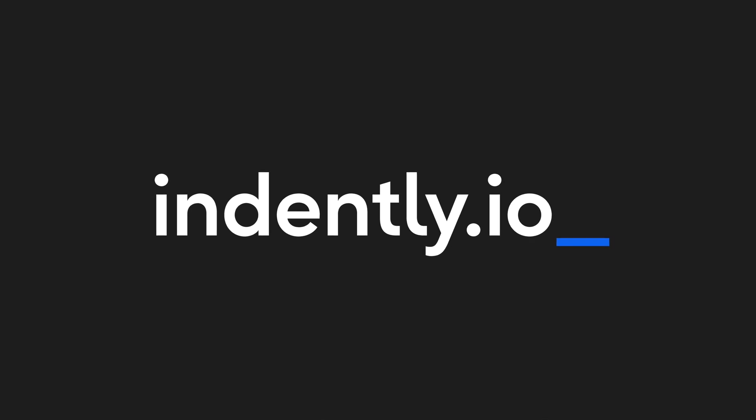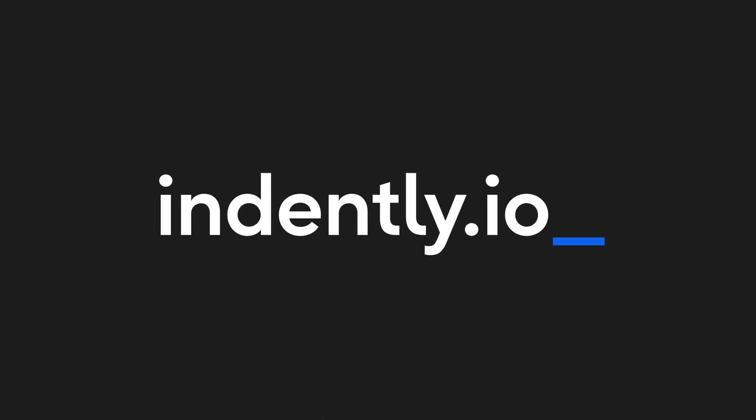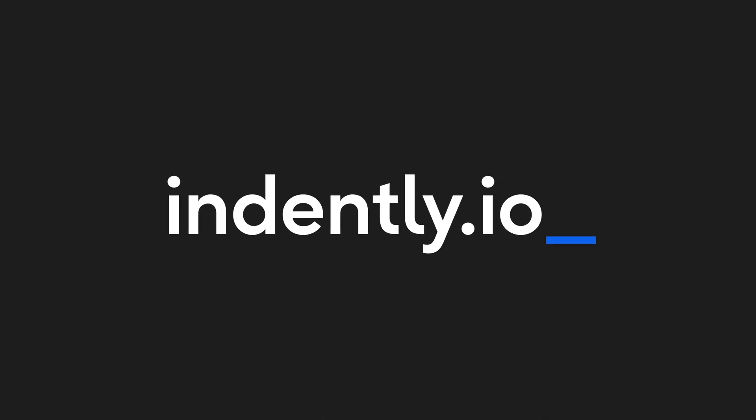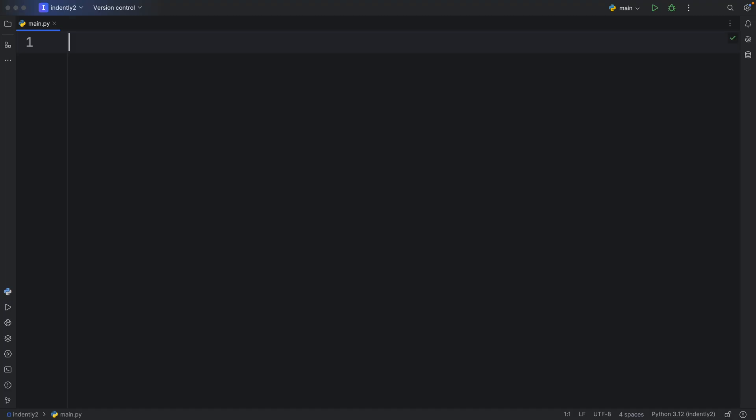This video was brought to you by Indently.io, learning Python made simple. How's it going, everyone? In this video, we're going to be covering the difference between iterators and iterables.